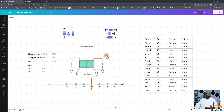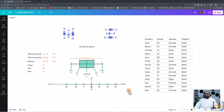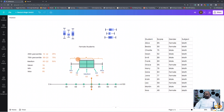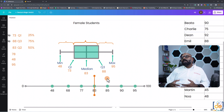Now let's try to understand how to read a box and whisker plot. I have a small dataset with student names, their score in the subject math, and gender. We'll be analyzing only the female students for simplicity. You can see the box and whisker plot — the rectangular shape is called the box and the line extending from it is called the whisker. There are five major data points in this, and you can also add mean and outliers if needed.